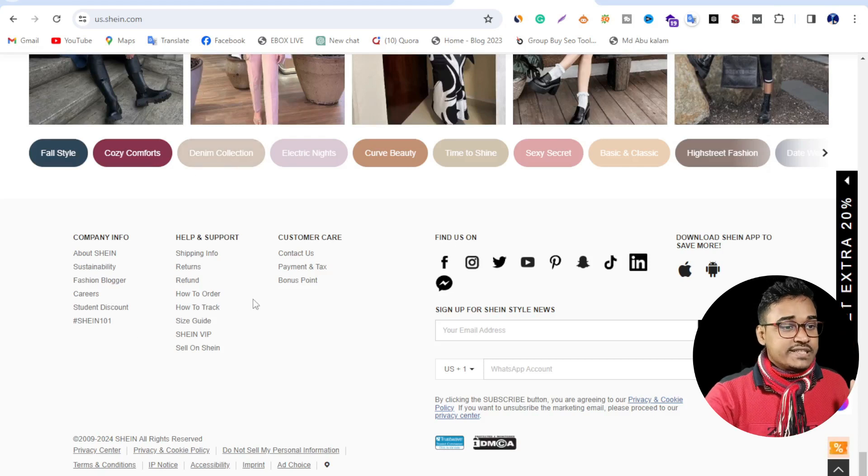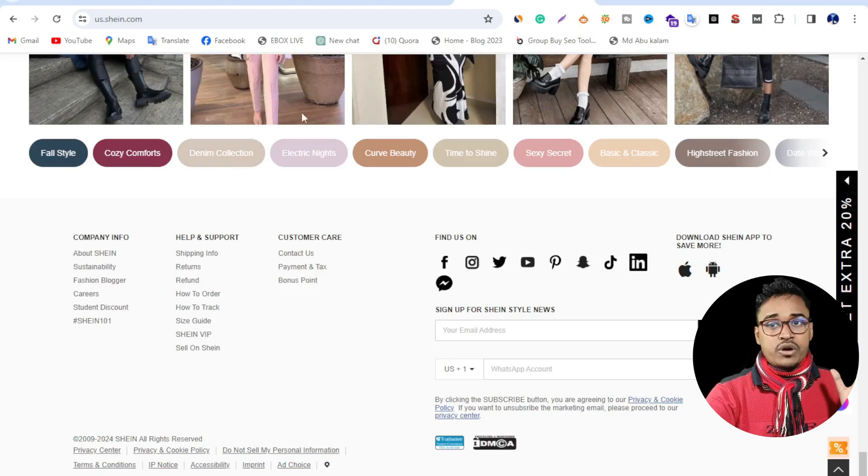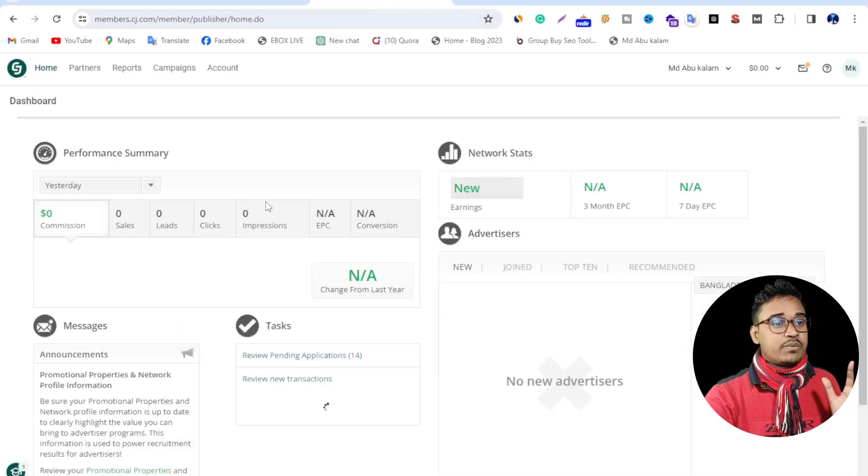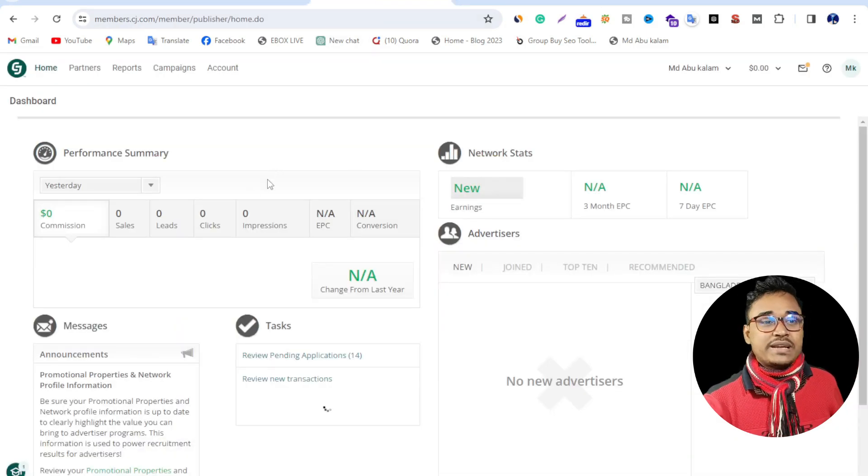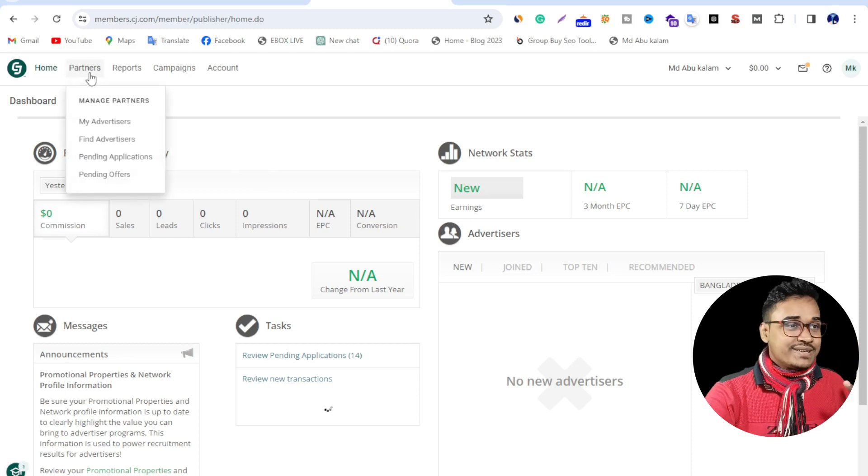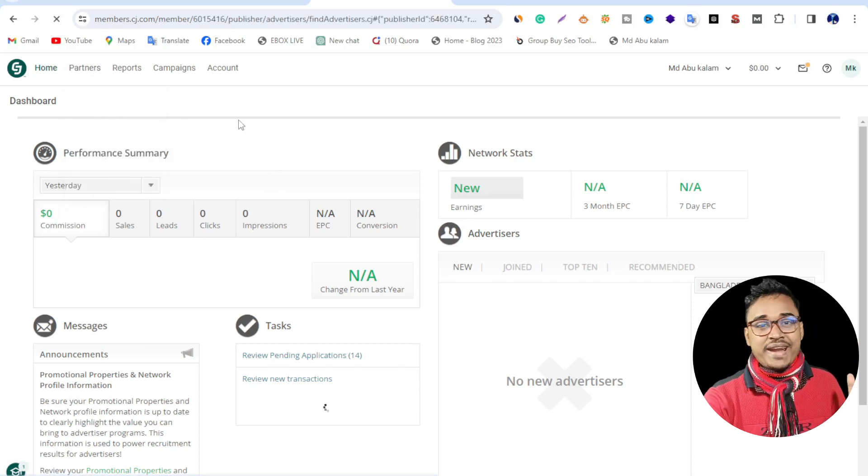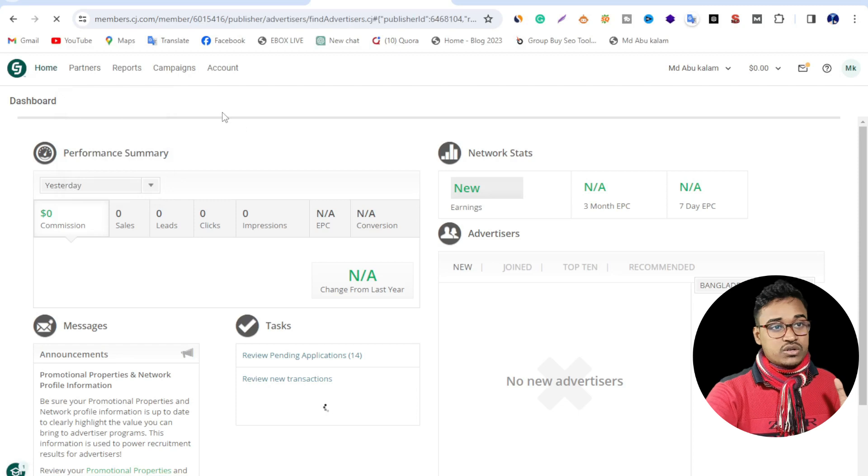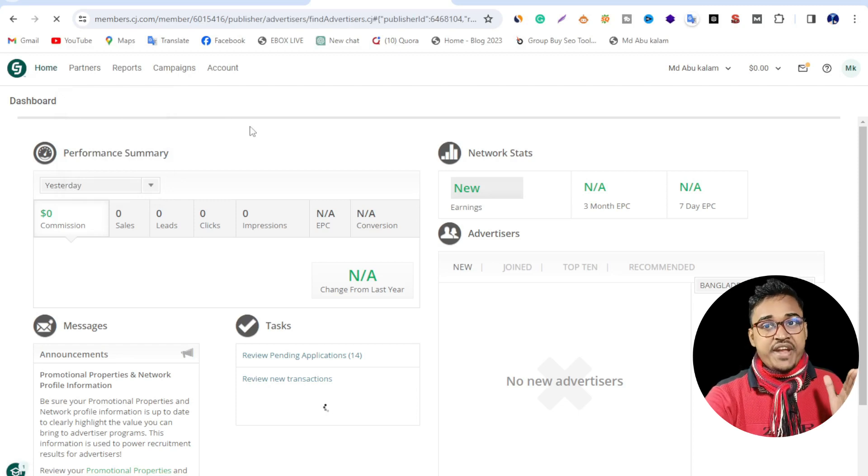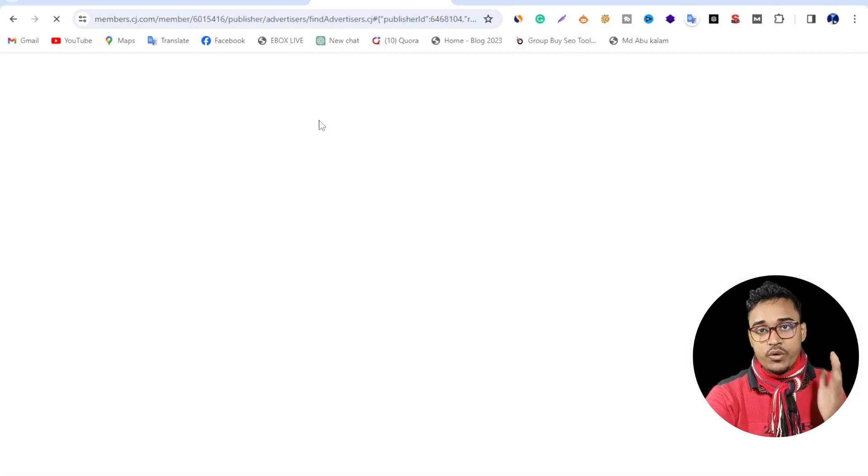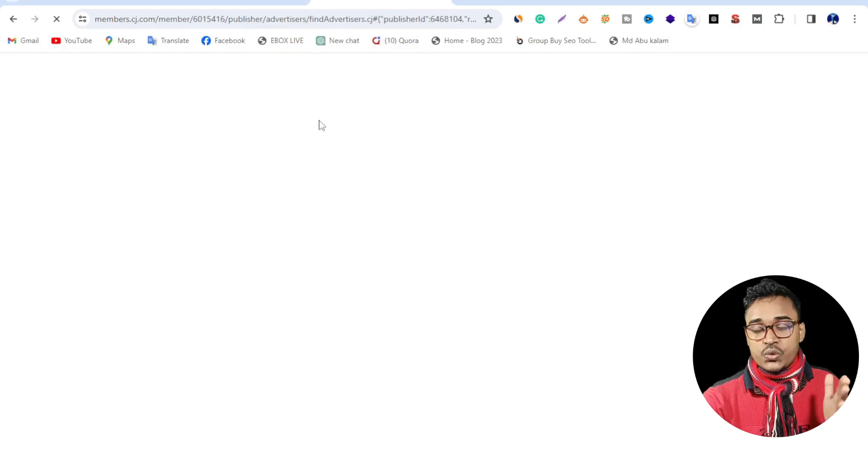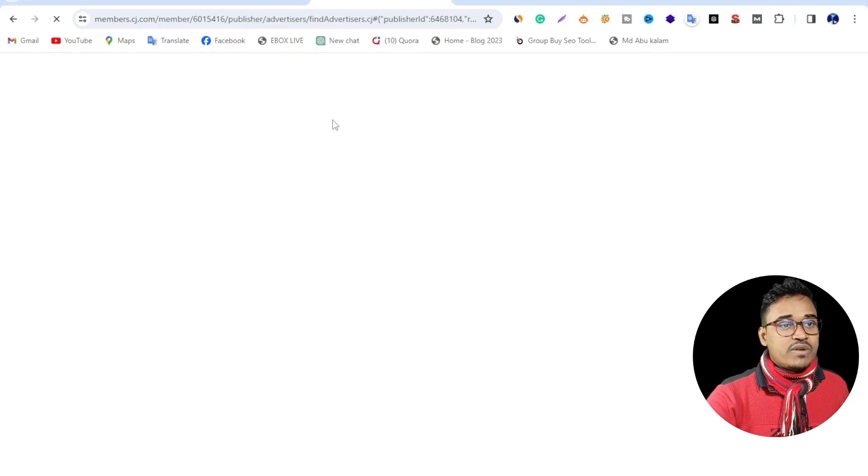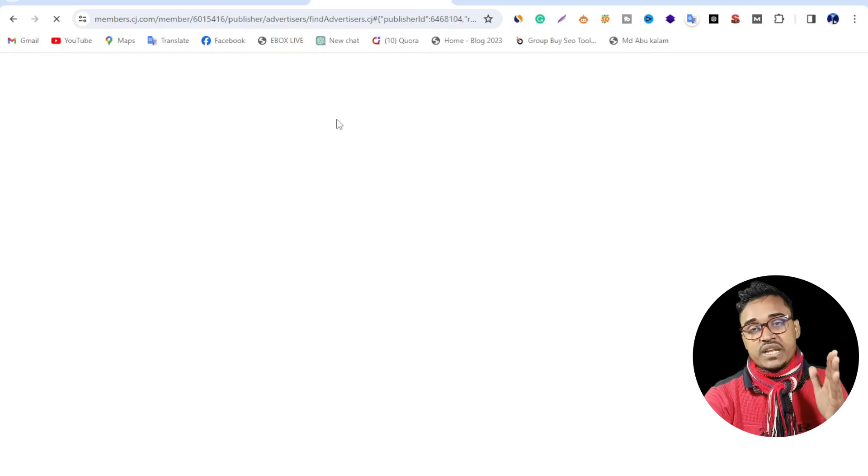If you want to join Shein affiliate program, you need to join CJ Affiliate. CJ Affiliate has lots and lots of partners you can join. So I want to join right now Shein affiliate program and show you.